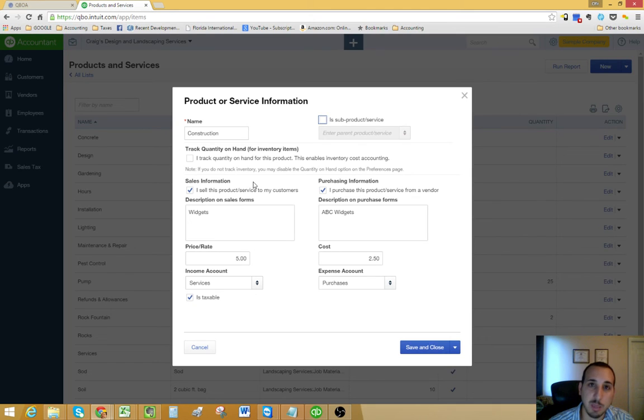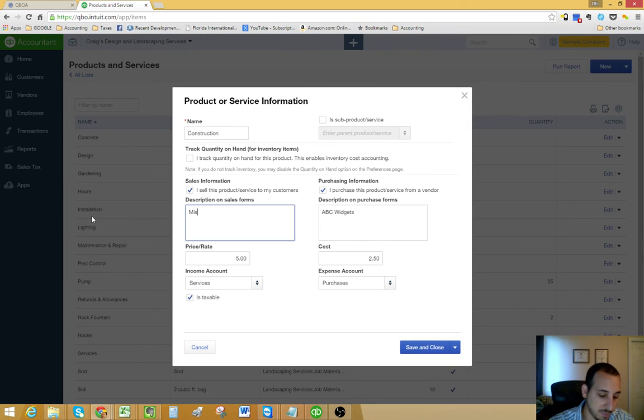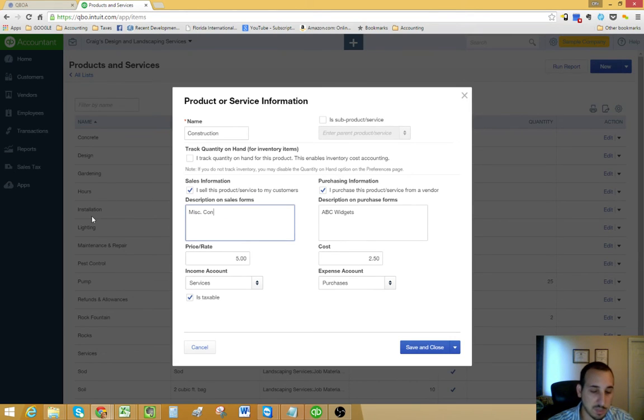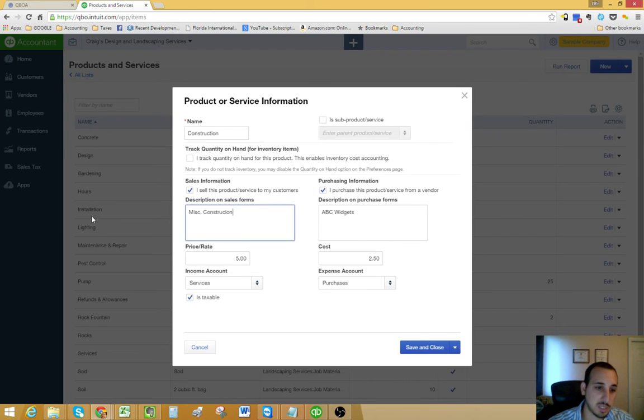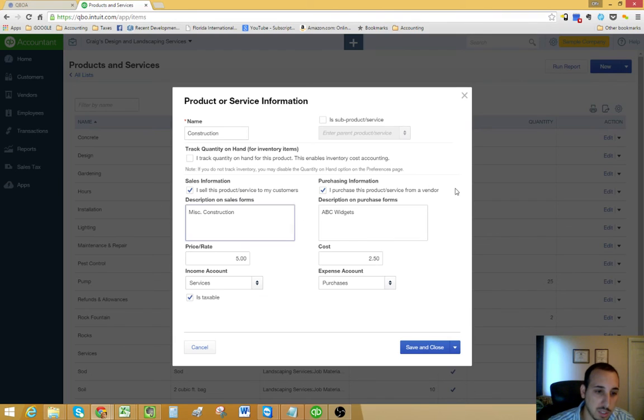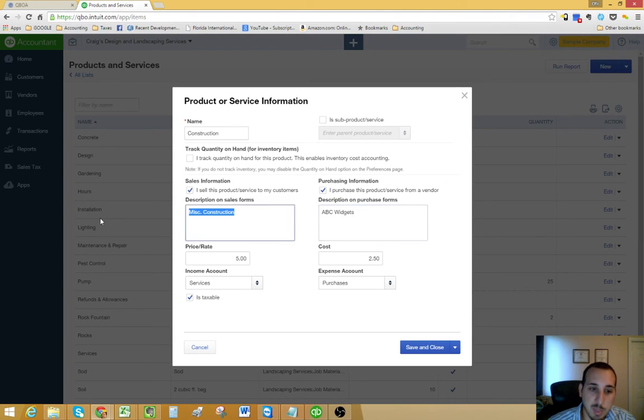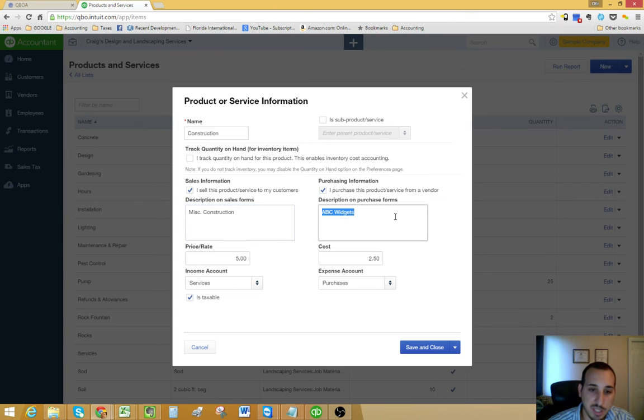Then over here, you would have a description, construction. This is going to be the description on your sales forms.